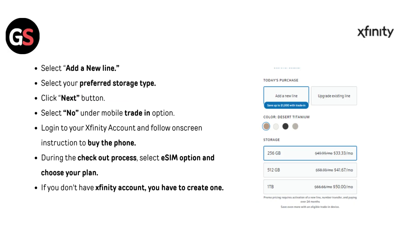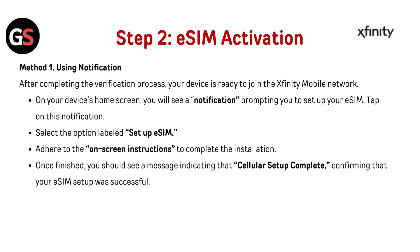Step 2: Buy plan. Select Add New Line and select your preferred storage type, then click Next. Select No under the mobile trade-in option. Log in to your Xfinity account and follow all on-screen instructions to buy the phone. During the checkout process, select the eSIM option and choose your plan. If you don't have an Xfinity account, you will need to create one.